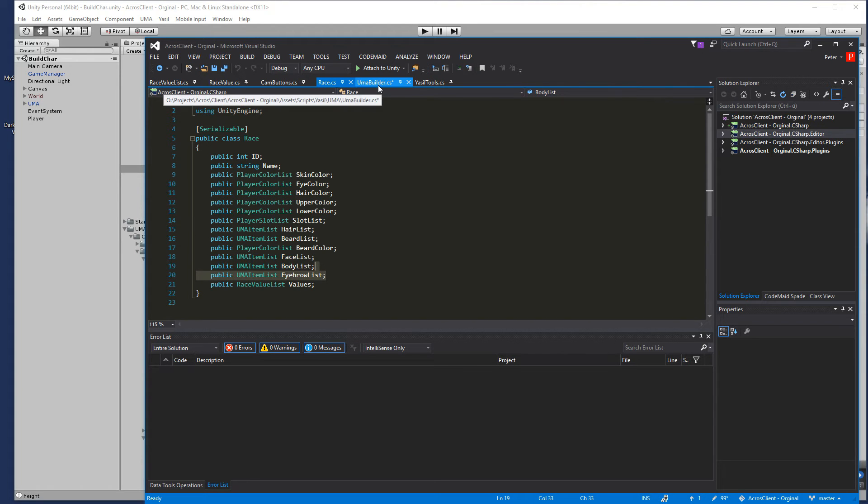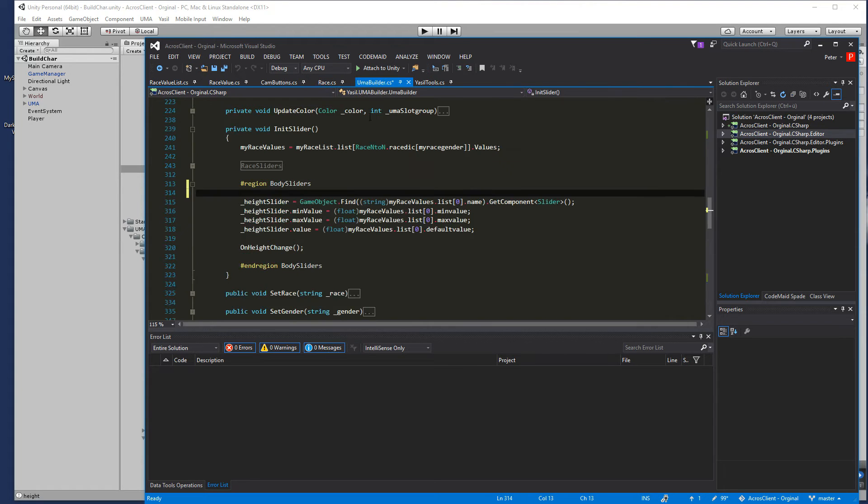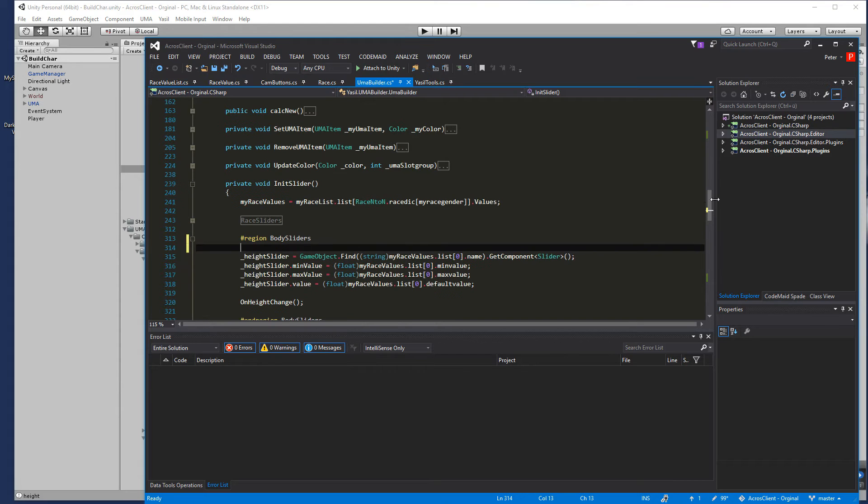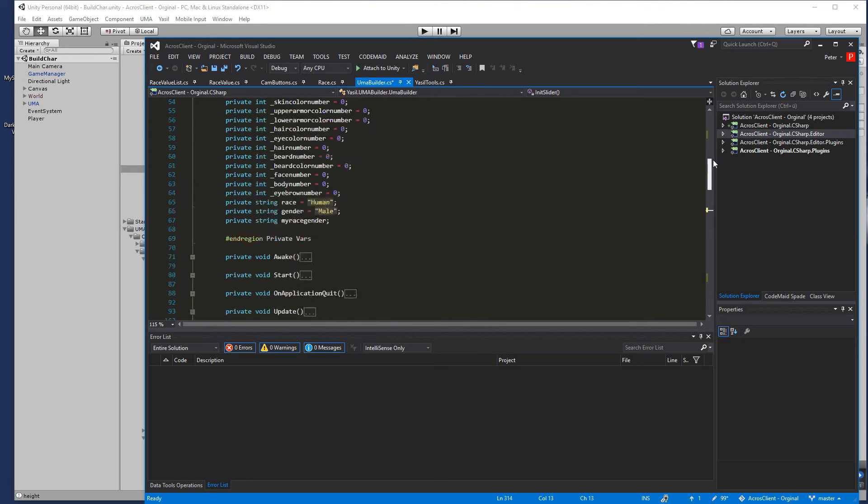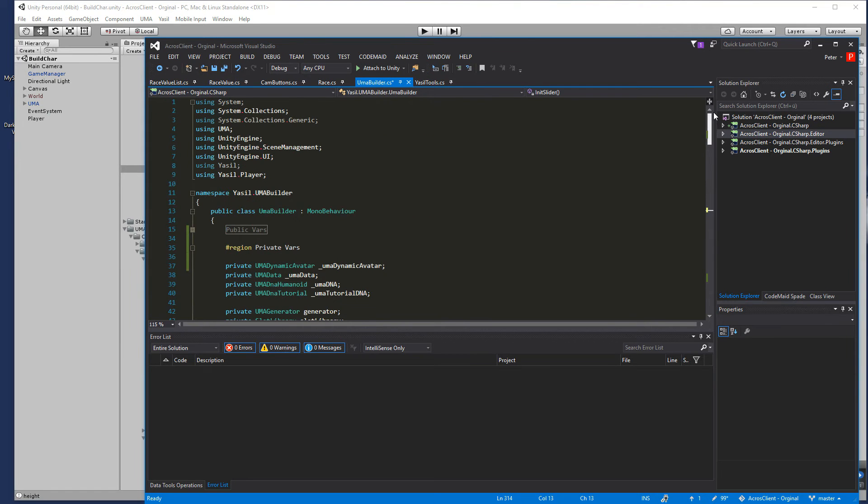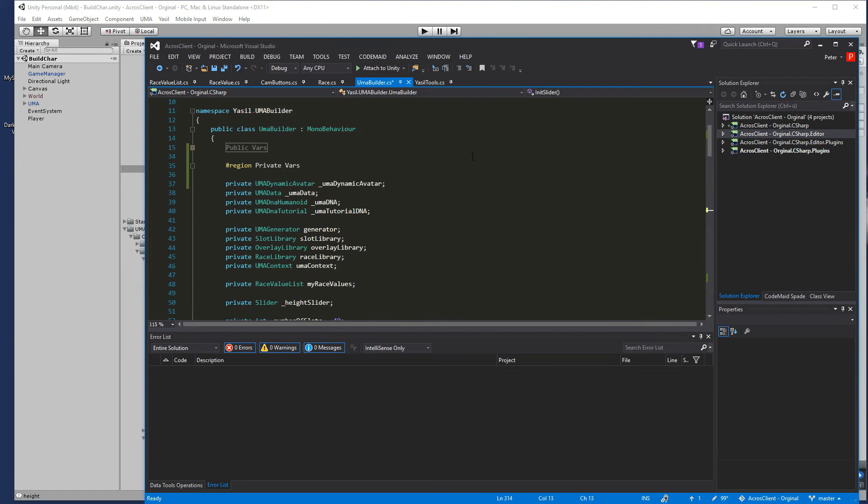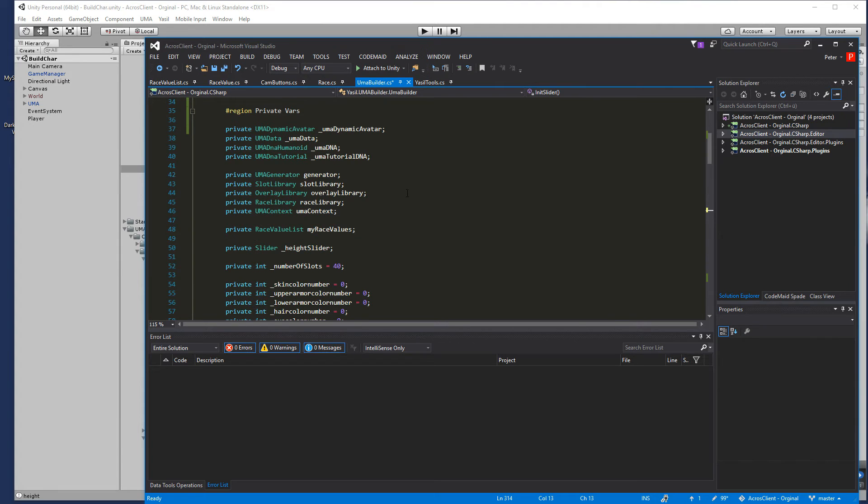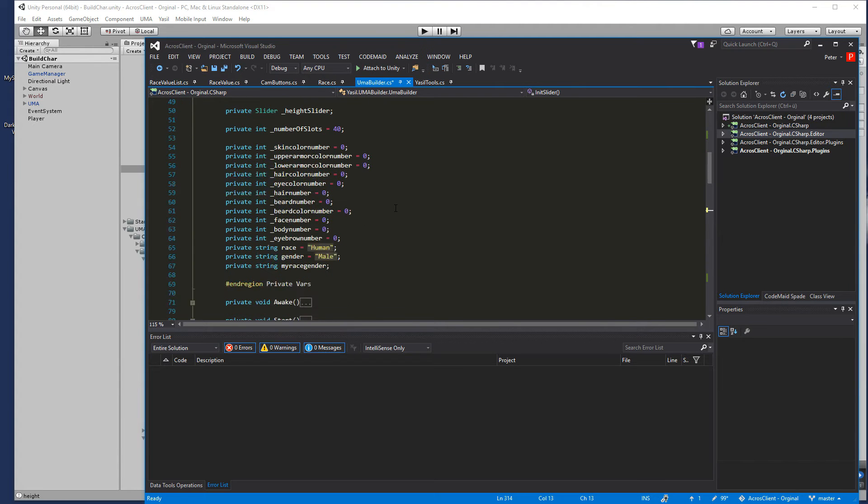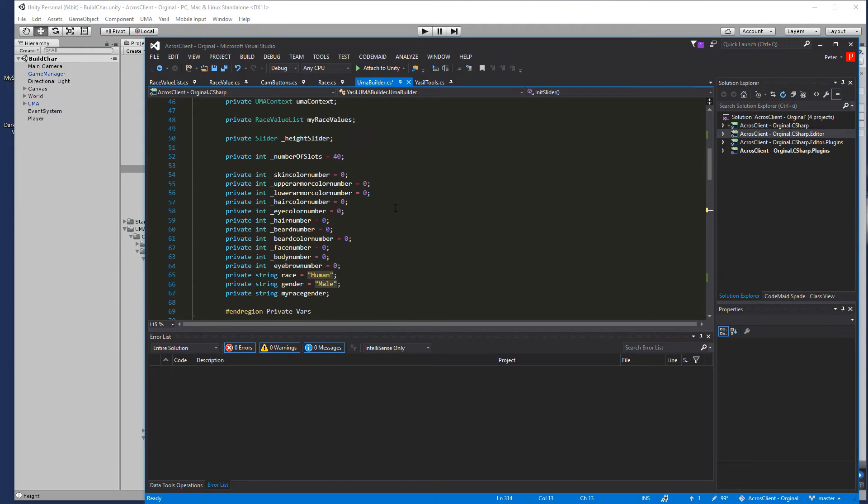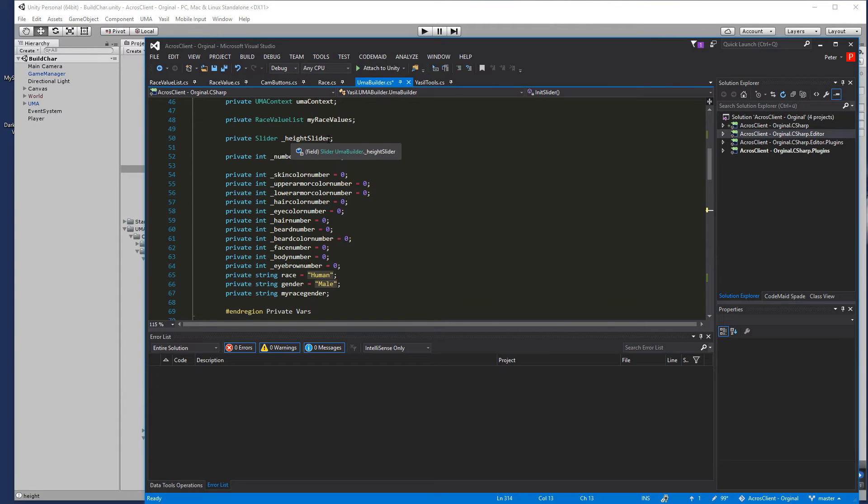Here we go to our UMABuilder and for the UMABuilder I added here in private, slider, height slider and we want to do this a little bit different today.